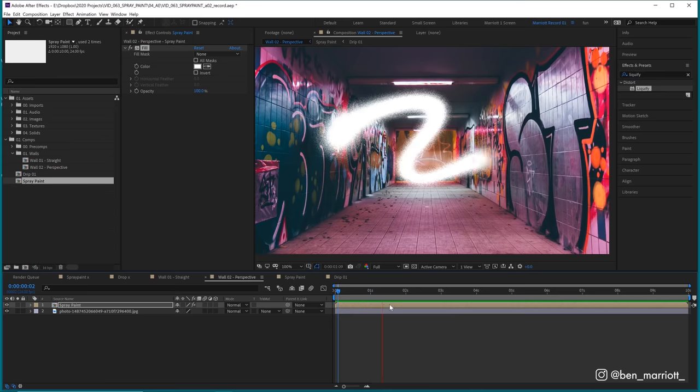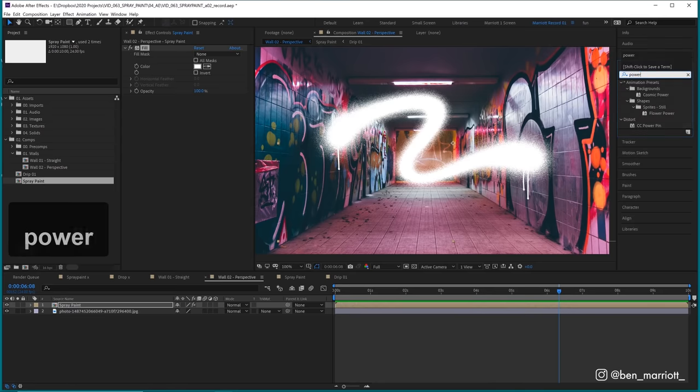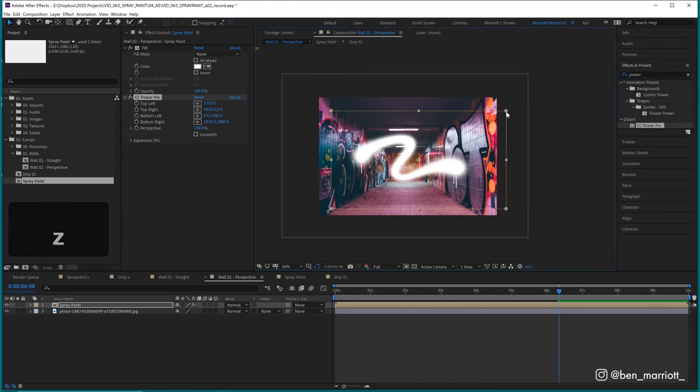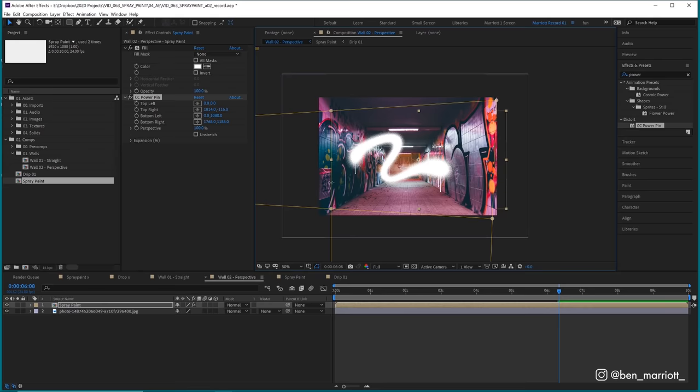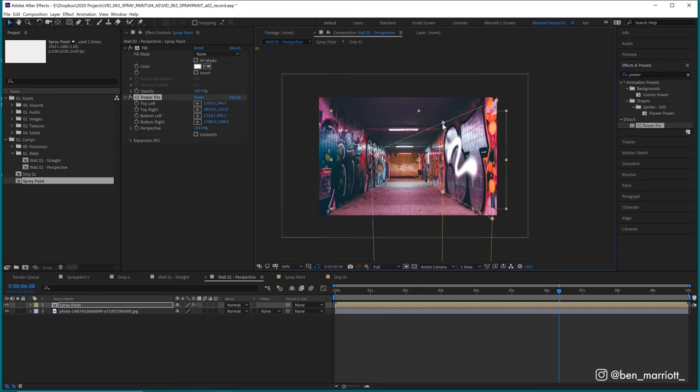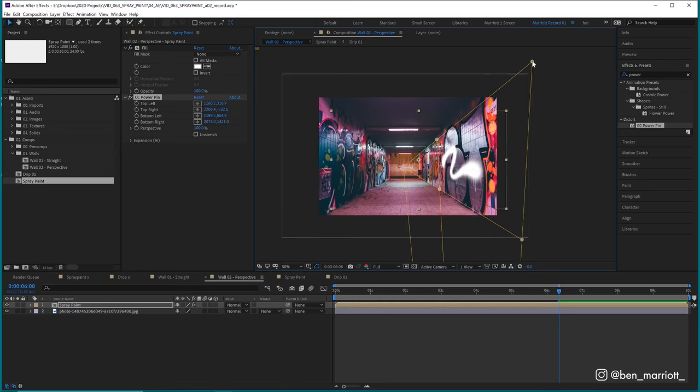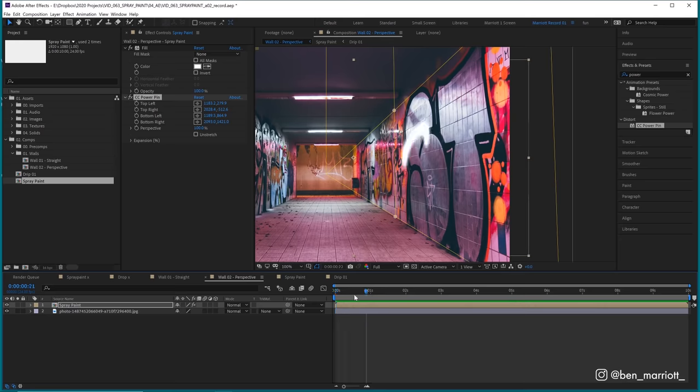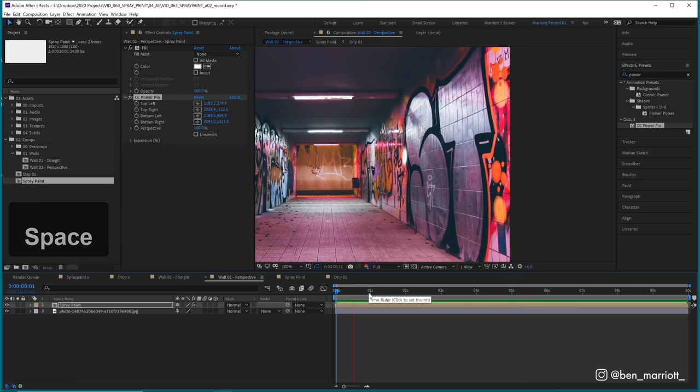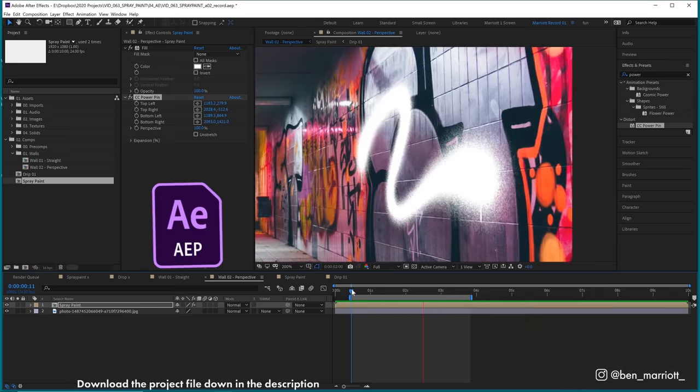And if you want to put your spray paint onto a wall that has some perspective involved, instead of facing us straight on, we can simply add the effect power pin and then drag these corners of that effect to line up with the wall. And now your paint is in perfect perspective and you can deface public and private property all from the comfort of your own home.